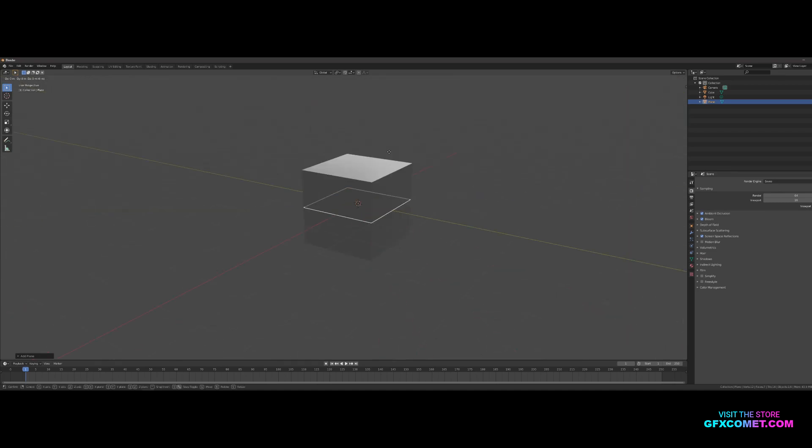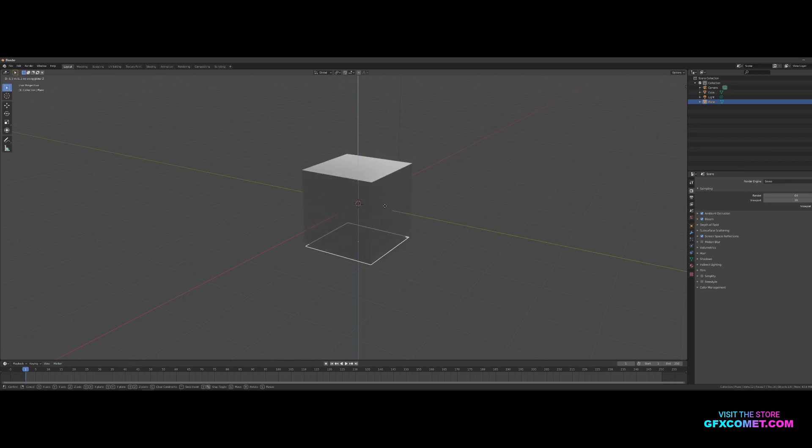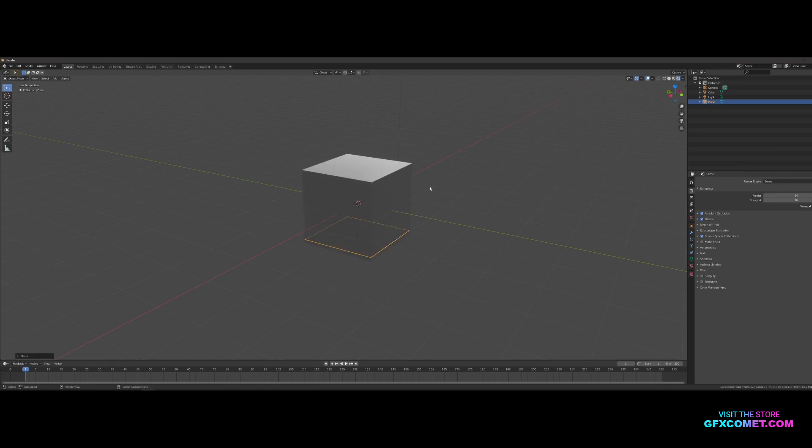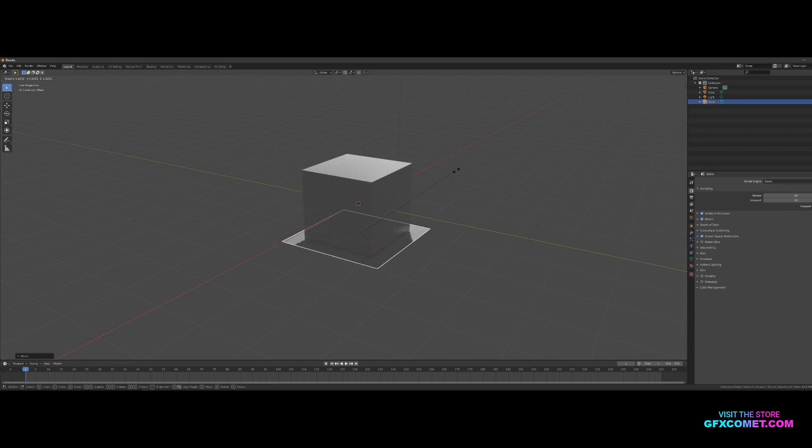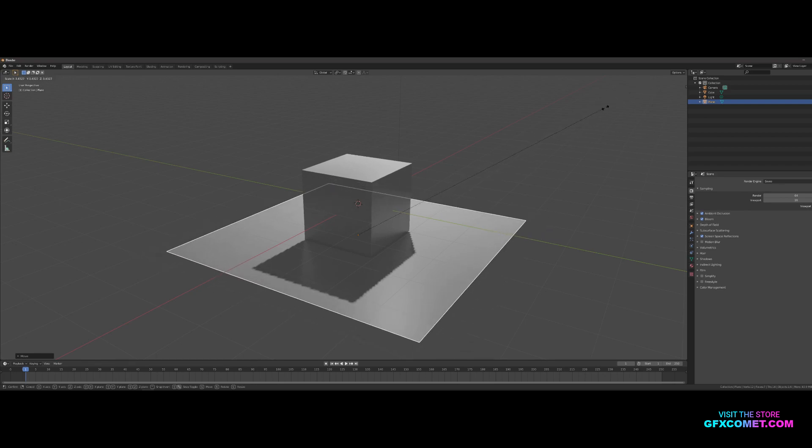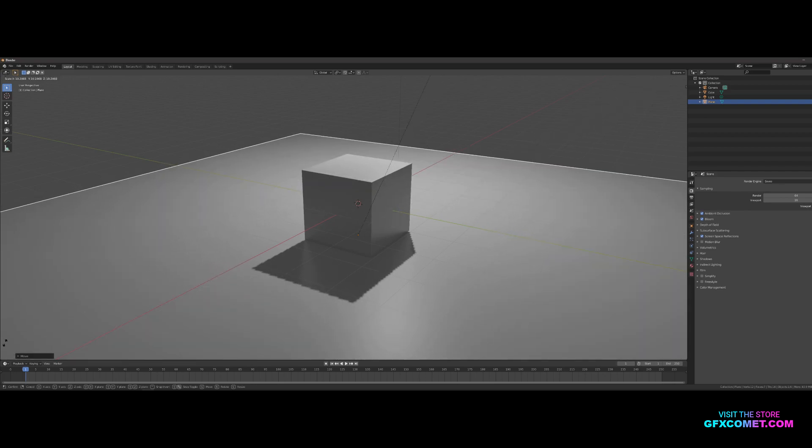You want to hit G on your keyboard and also hit Z, and what this does is it locks the movement to the Z axis. Now we're going to hit S on our keyboard, and this will activate scaling, so we're going to scale this all the way up.